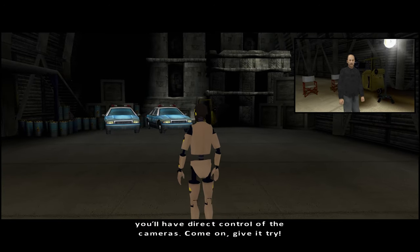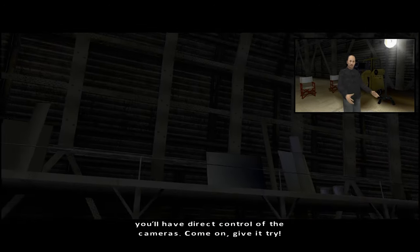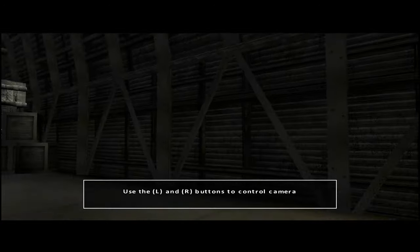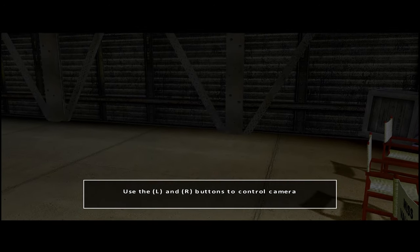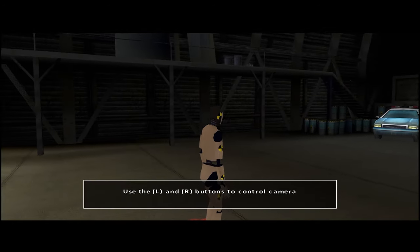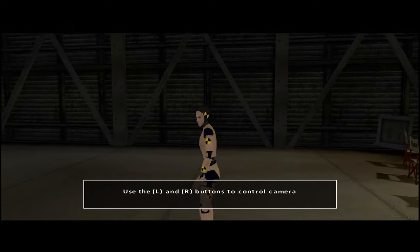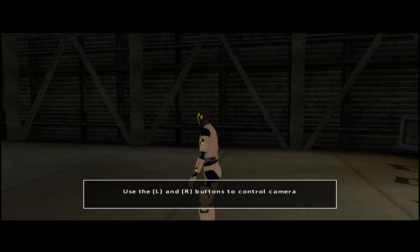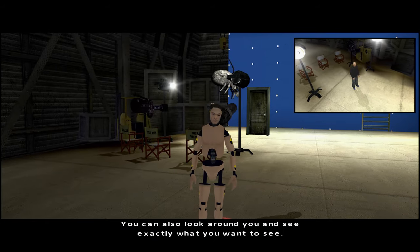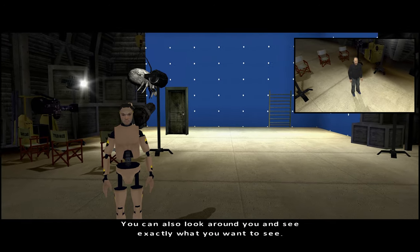You're also going to have to be able to observe your environment. To do so, you'll have direct control of the cameras. Come on, give it a try. You can also look around you and see exactly what you want to see.